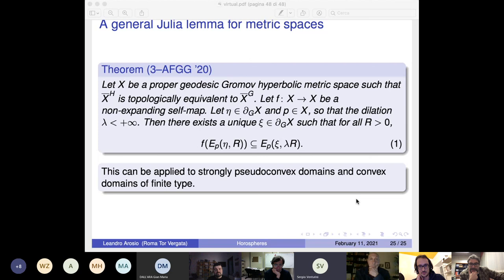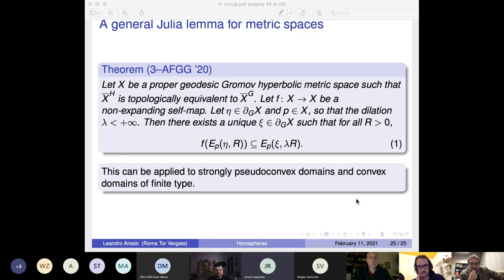Question: when using only strongly asymptotic geodesics, could we define another boundary by only identifying strongly asymptotic geodesics, and would that lead to any sensible object with a similar result?